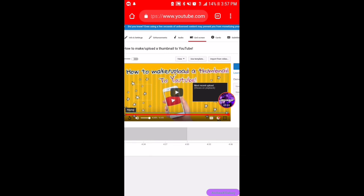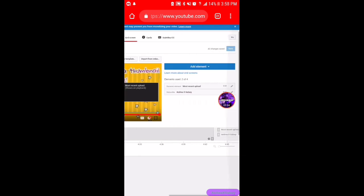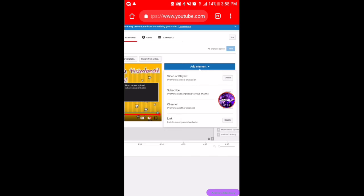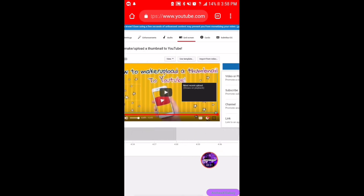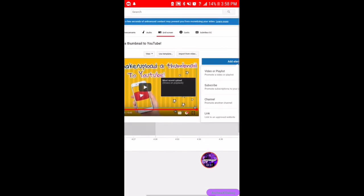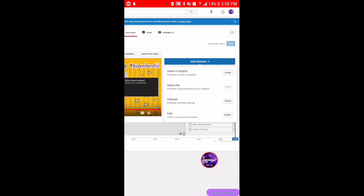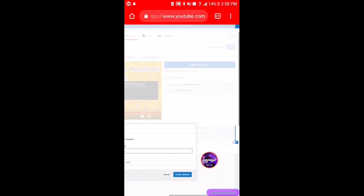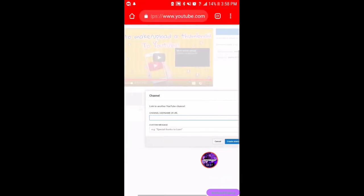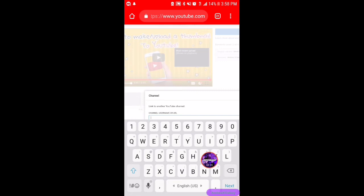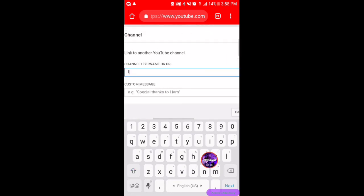All you have to do is go to add elements and do video or playlist. Once you create one of those, you can place them anywhere. Let's say I want to put another channel thing, then I'm gonna put whatever channel I want to put here, like any channel I really want to put.